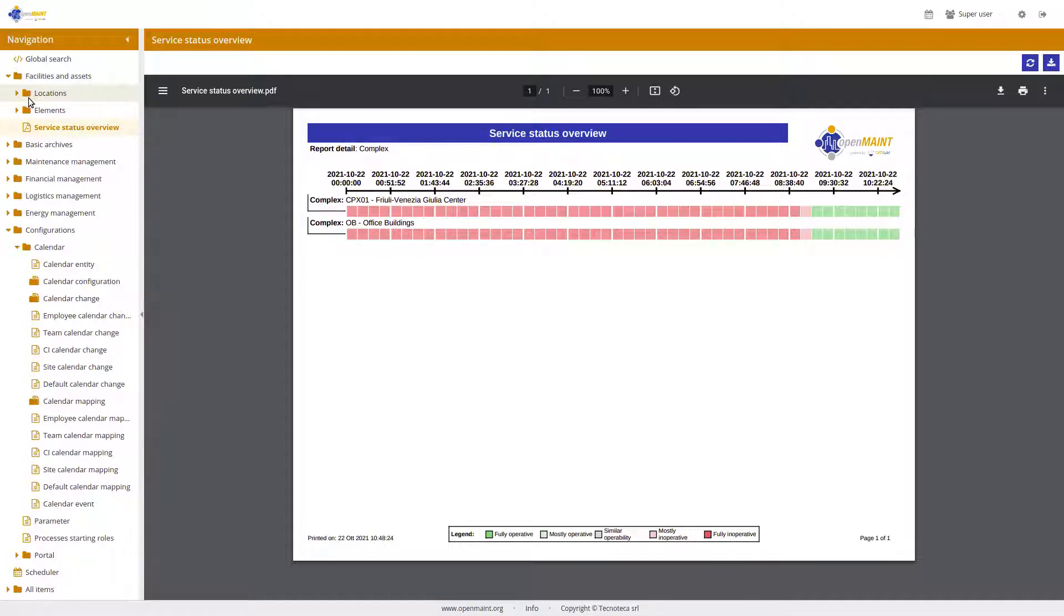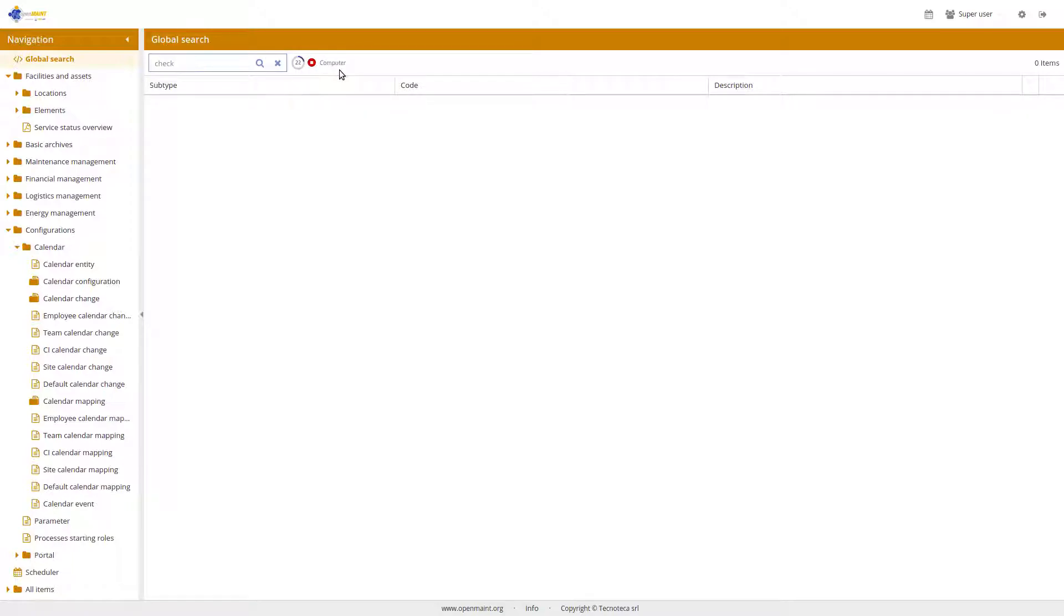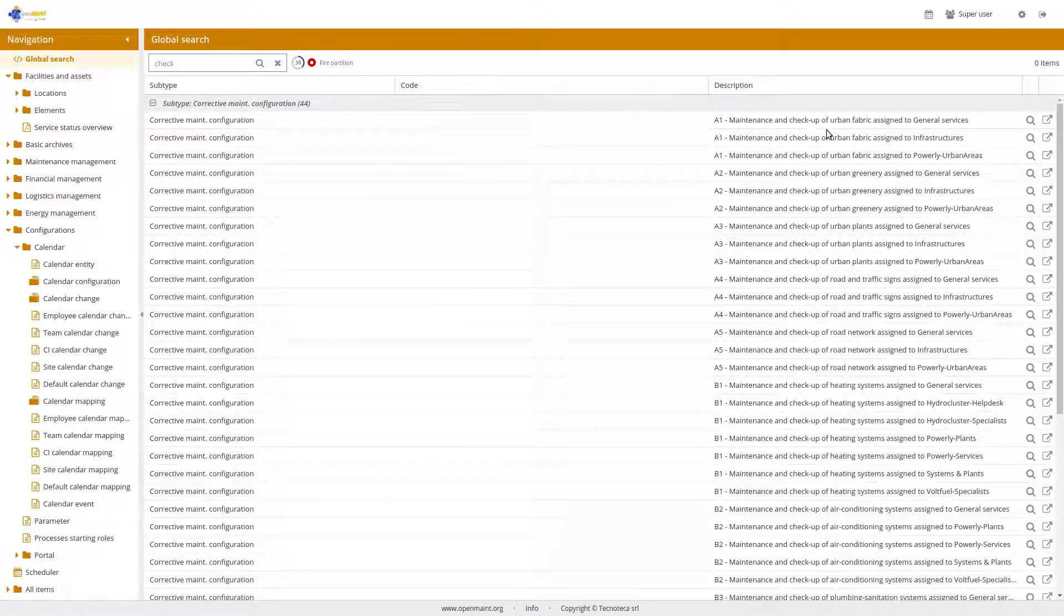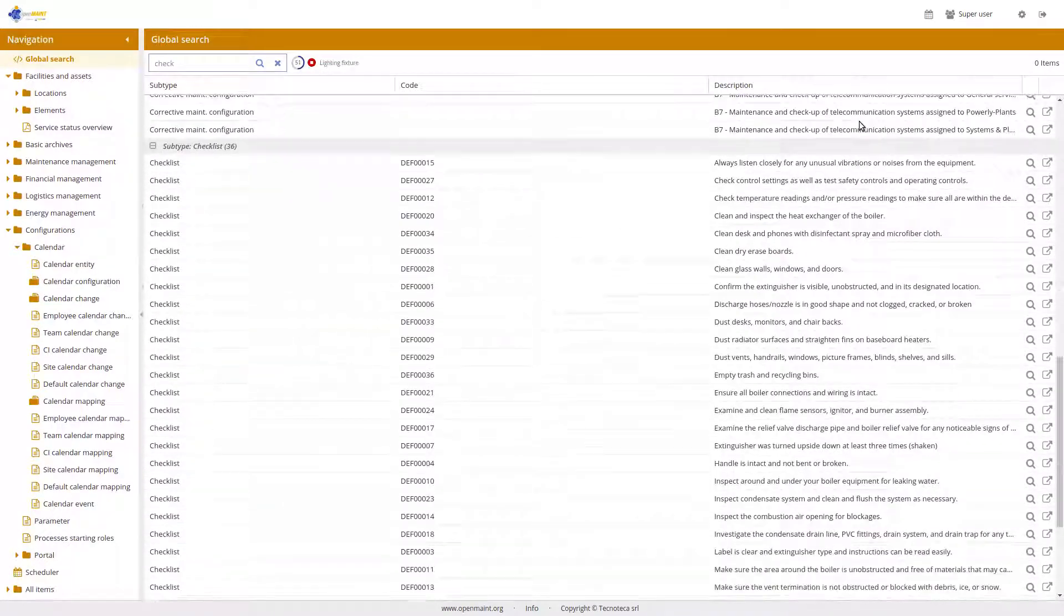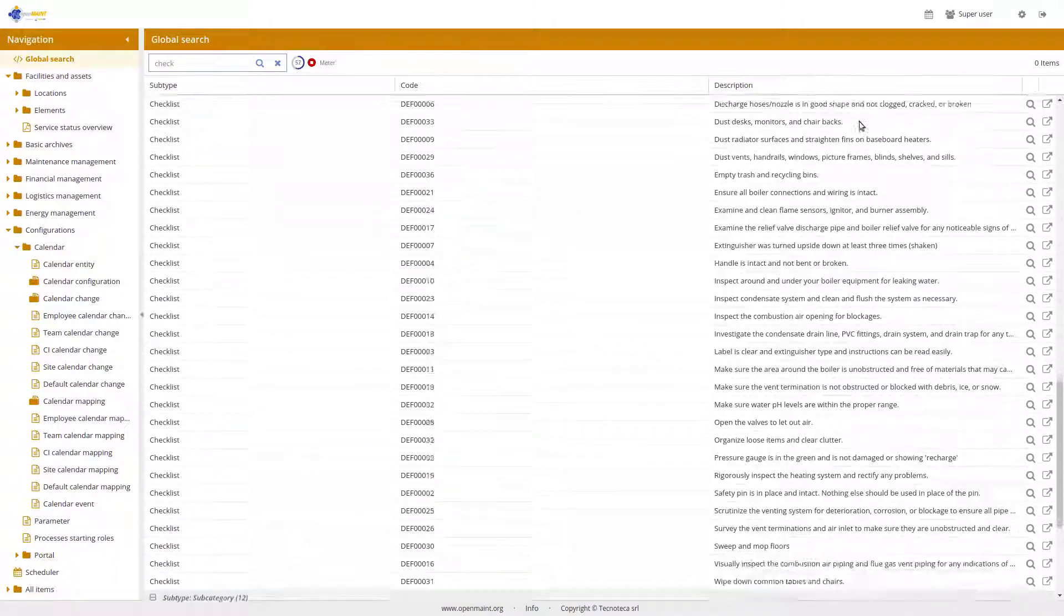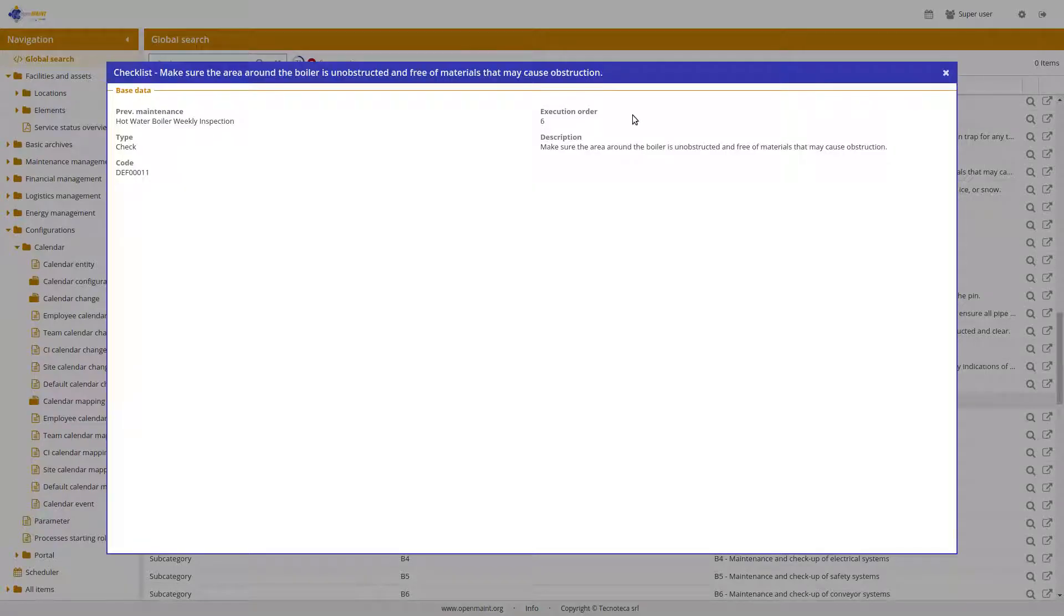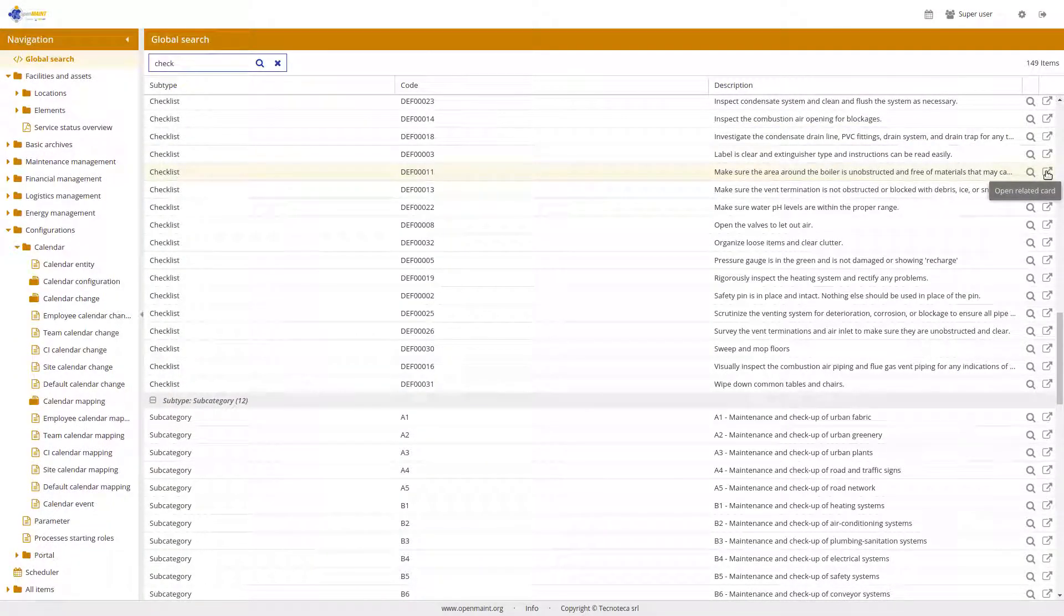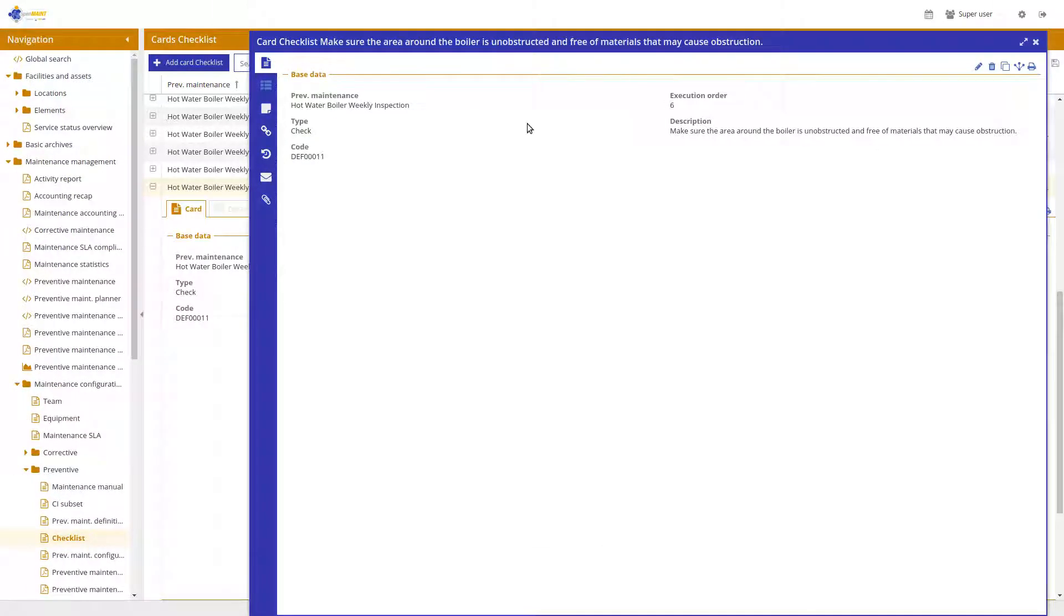We have added here the global search. For example, I can look for check and press enter and the system will scan alongside all the database and show me here all the results. I can have a look at any of those and if I'm happy with that, I can also jump to that card to see it directly where it is stored.